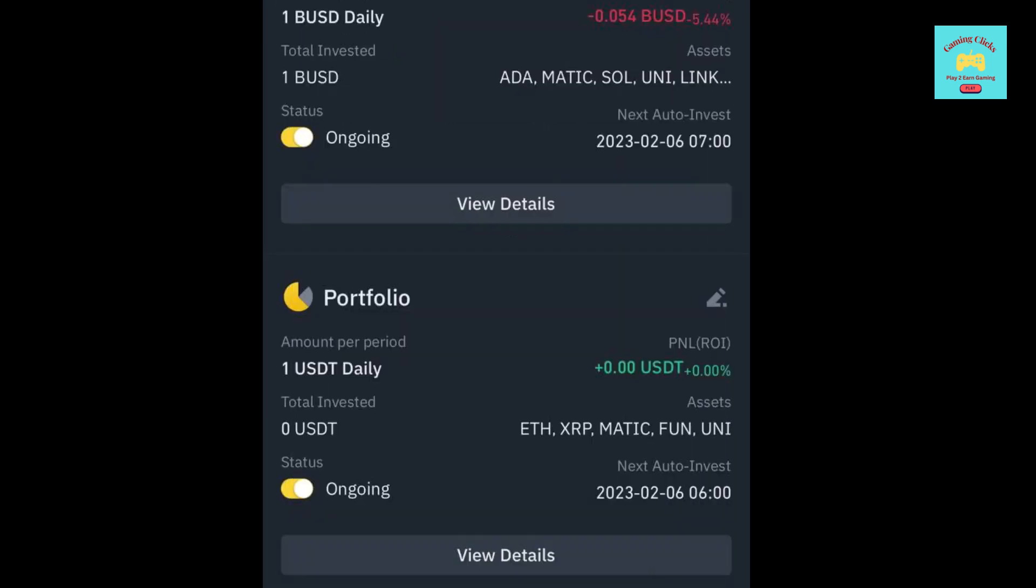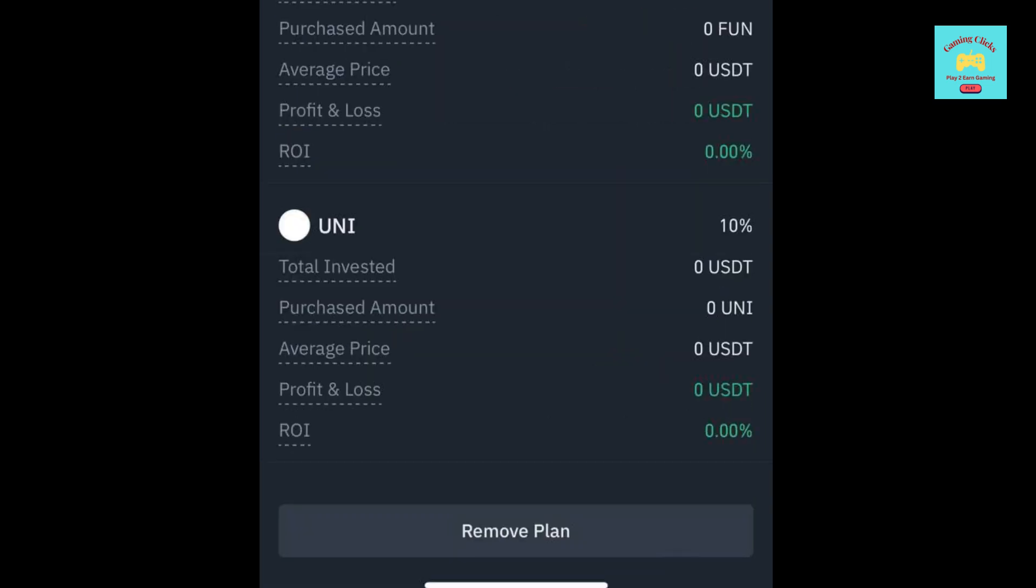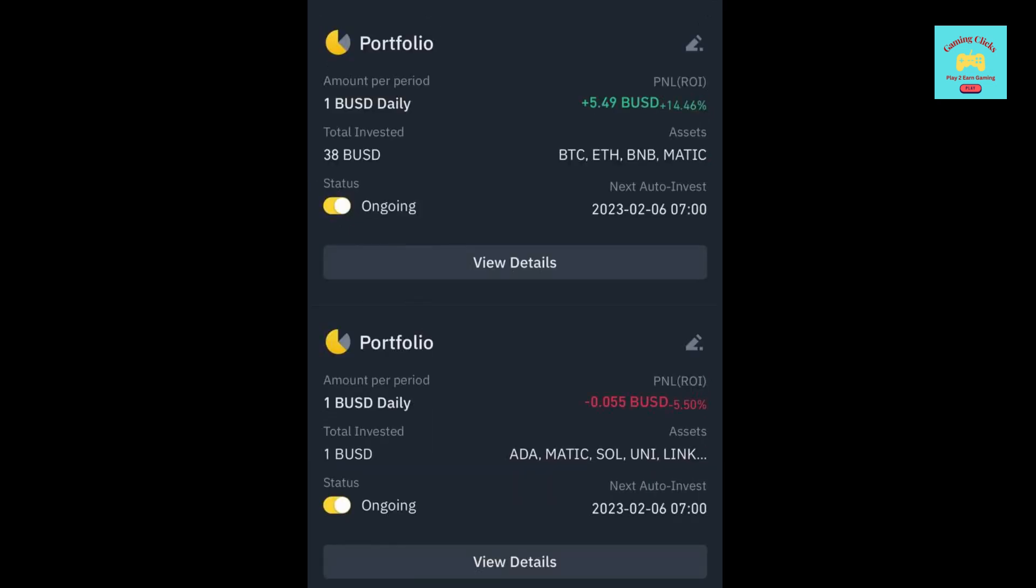Now, your portfolio is created. Let me delete this one back, since this is just created randomly, only for the purpose of this video. Now, let me show my own portfolios.